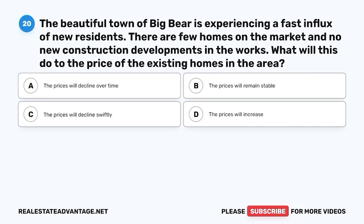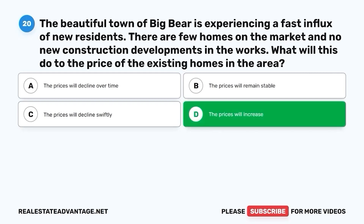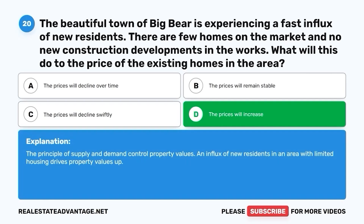Question 20. The beautiful town of Big Bear is experiencing a fast influx of new residents. There are few homes on the market and no new construction developments in the works. What will this do to the price of existing homes in the area? A. The prices will decline over time. B. The prices will remain stable. C. The prices will decline swiftly. D. The prices will increase. The correct answer is D. The prices will increase. The principle of supply and demand controls property values — an influx of new residents in an area with limited housing drives property values up.